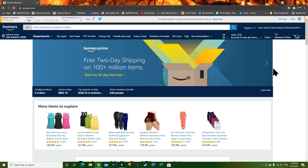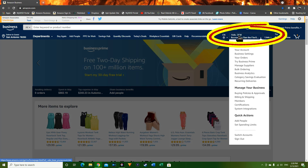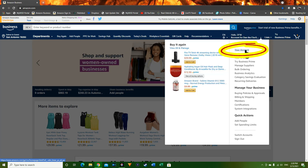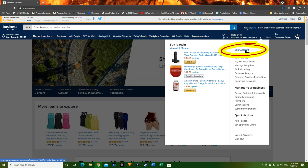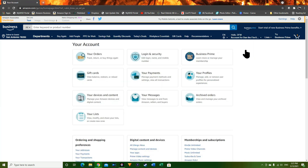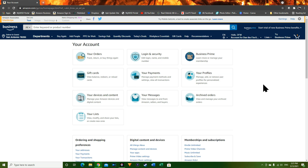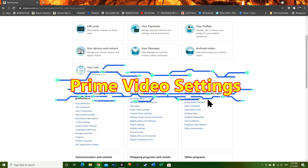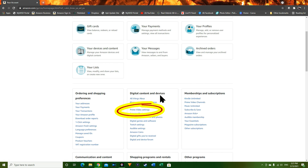Once you're seeing this screen, go over to where it says Hello and then your name, hover over it, and go down to where it says Your Account. Click on Your Account. This account is a business account so it may look slightly different than yours, but what we're looking for is Prime Video Settings, located under Digital Content and Devices.